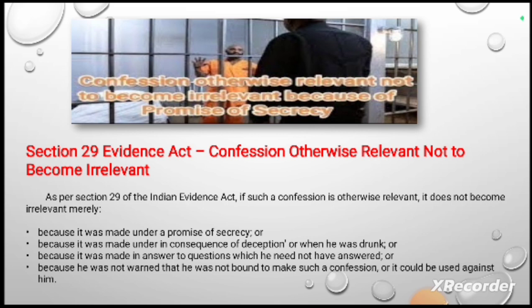Section 29 of the Evidence Act provides that if such a confession is otherwise relevant, it does not become irrelevant merely because it was made under a promise of secrecy, or in consequence of deception, or when the accused was drunk, or because it was made in answer to questions which he need not have answered, or because he was not warned that he was not bound to make such confession or that it could be used against him.